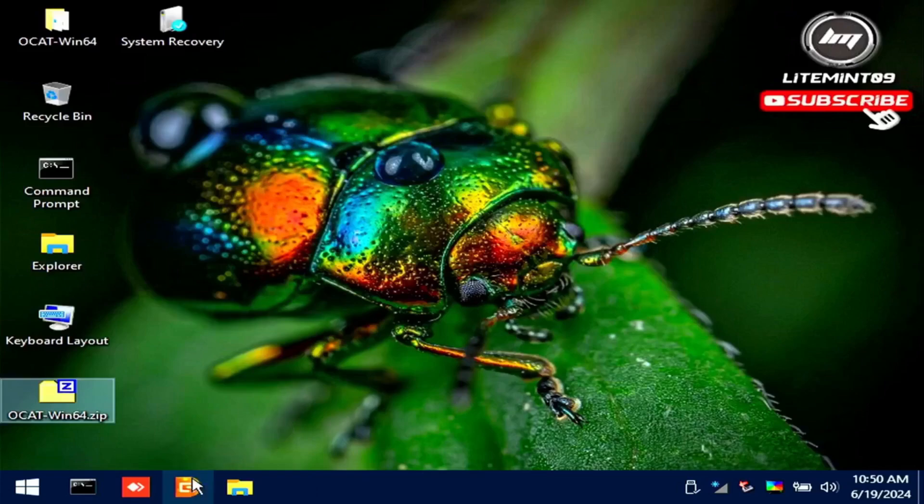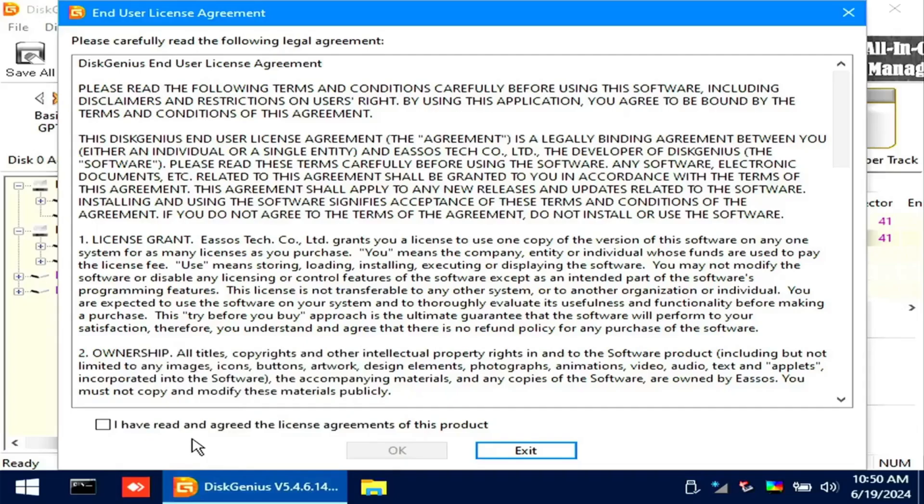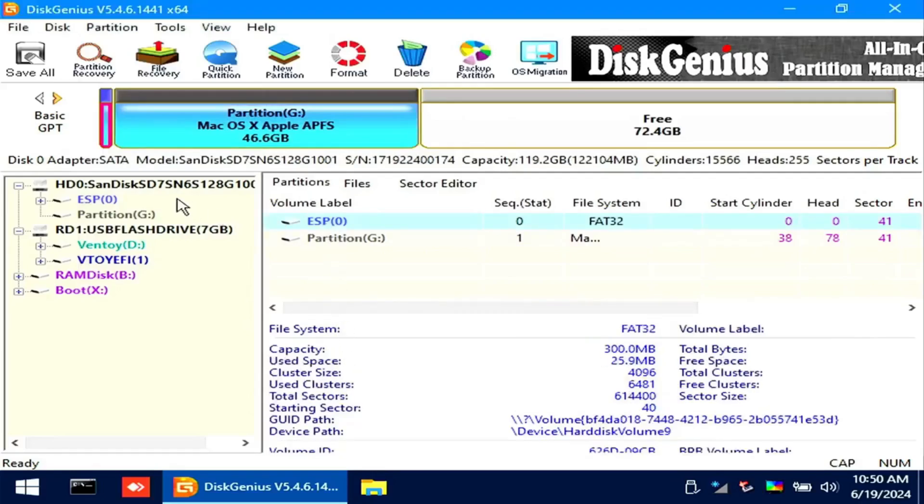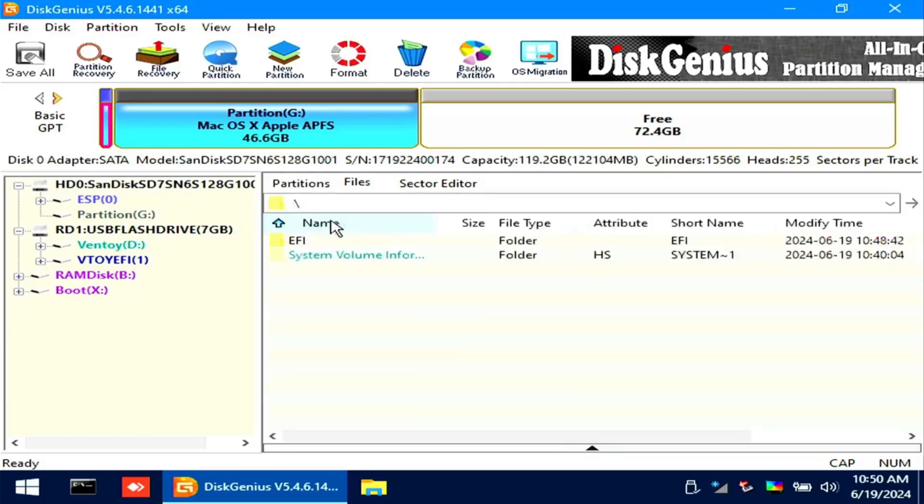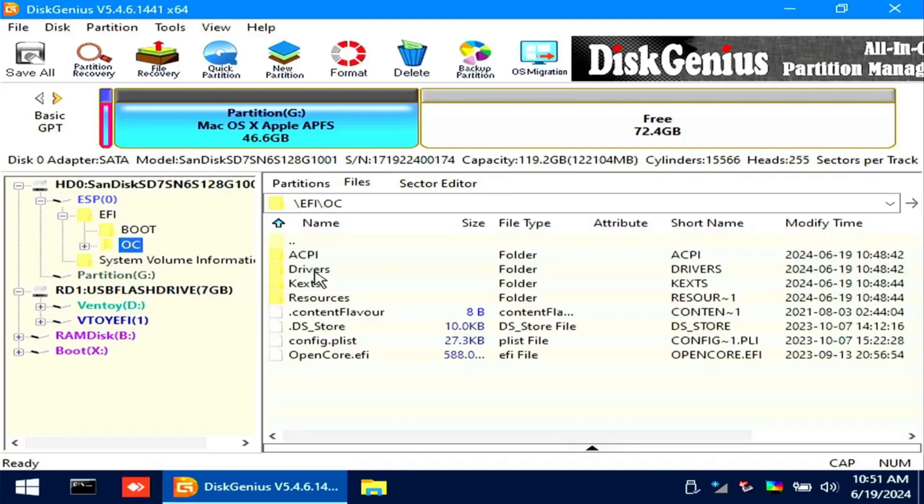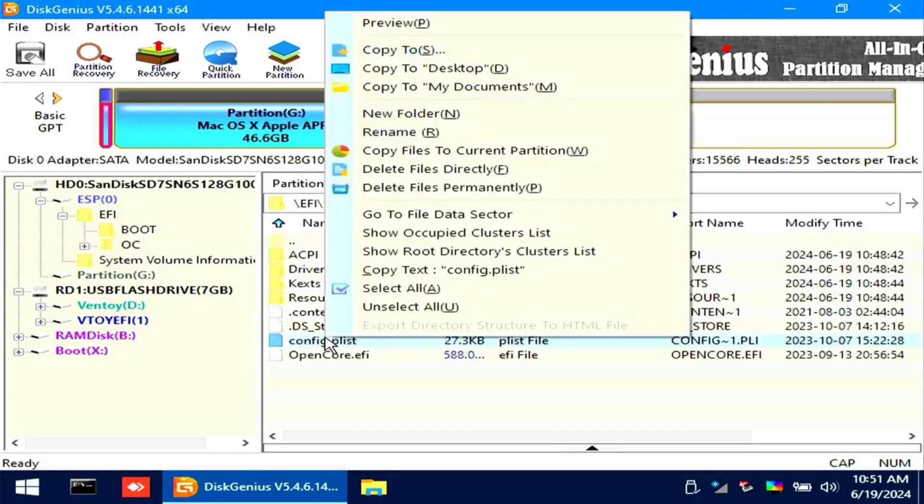Open Disk Genius. We are about to copy the config.plist into the desktop so that we can edit it using OpenCore Auxiliary Tool. Locate your disk, find the EFI partition, and go into the EFI folder of OpenCore. Right-click the config.plist and copy it to desktop.